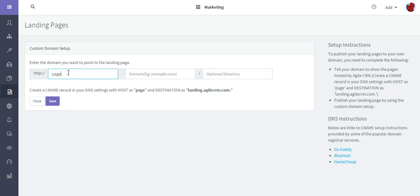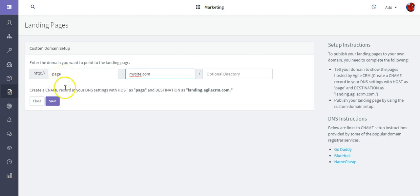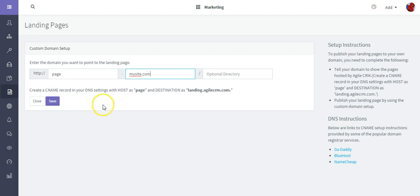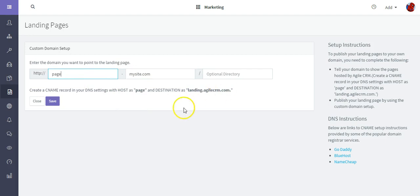For instance, if I wanted to call it page.mysite.com, so the URL would be page.mysite.com, and as you can see the instructions appear to create the CNAME record in your DNS settings with the host as page and the destination as landing.agilecrm.com.